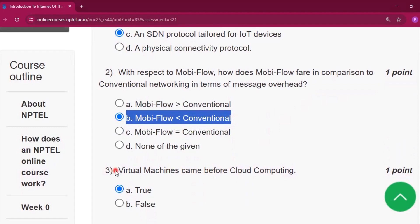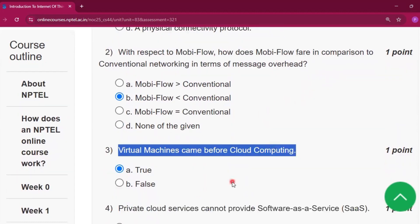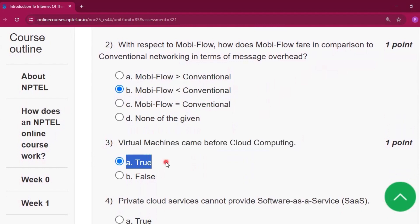Question number three: virtual machines came before cloud computing. The answer will be true.